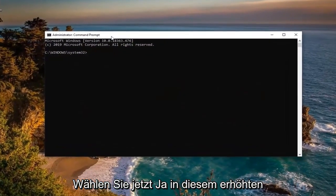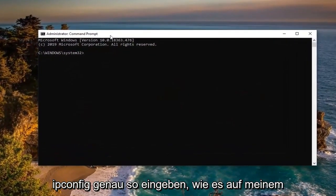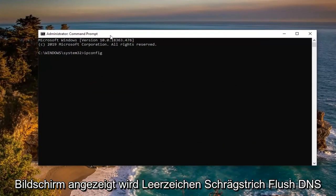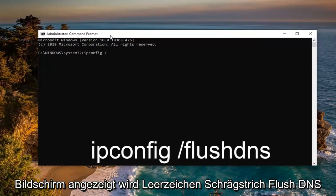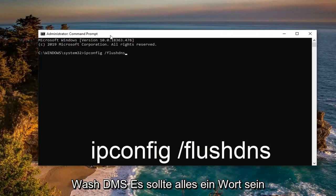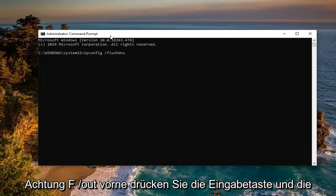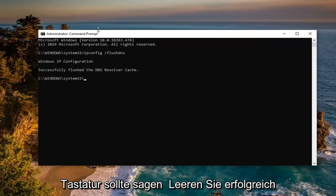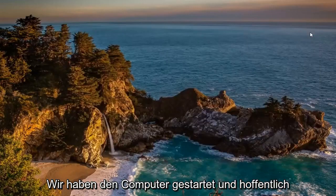Now into this elevated command line window, I want you to type in ipconfig exactly as it appears on my screen, open space forward slash flush dns. Flush dns should all be one word attached to that forward slash out front. Hit enter on your keyboard. It should say successfully flushed DNS resolver cache. Close out of here.